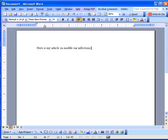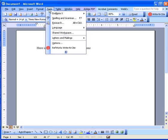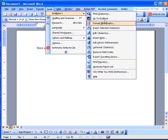We're going to add some references to that sentence, but first let's change the default bibliography style. Go to Tools, choose EndNote, then choose Format Bibliography.